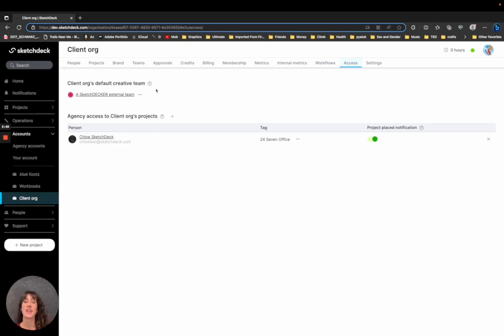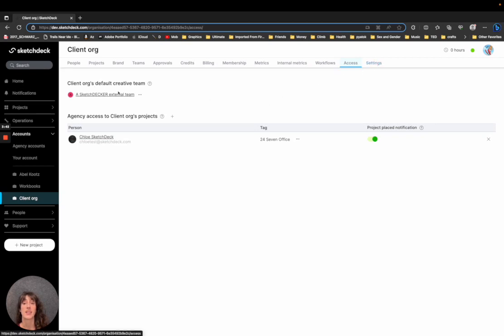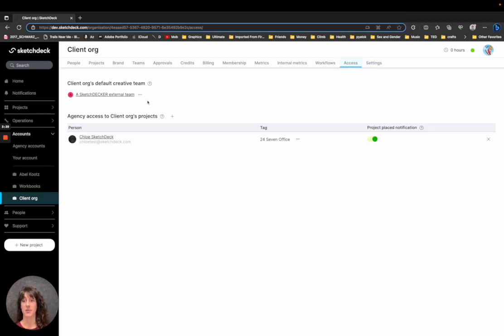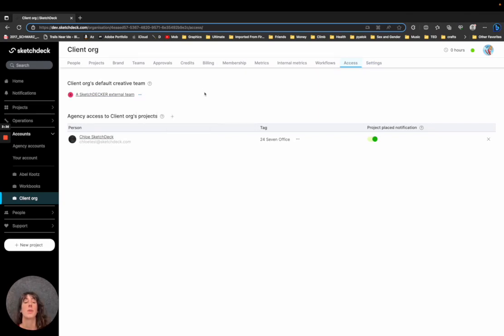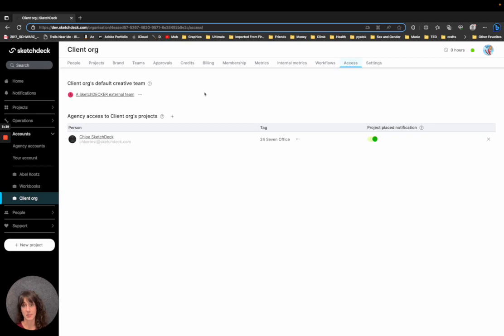Finally, we have our client org's default creative team here. This used to be in the settings and now it's part of our client org access page. Just choose whatever team will be set as the default creative team. So any new project started for this account will go to that team.